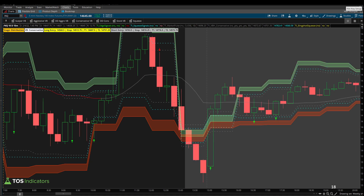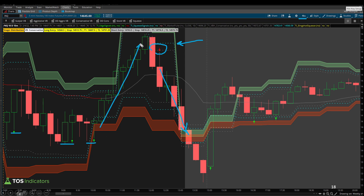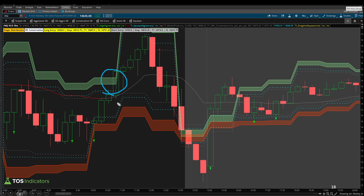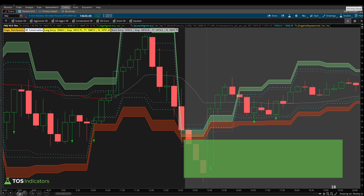Finally, on the 15-minute chart, a very similar theme. By the time that 15-minute edge signal does come, you can see the type of move we get into the close. This gives an idea of the additional weightage as we increase in timeframes — both long signals leading to a rally and short signals. But we don't get anything that meets the actual trade setup we're looking for. The 15-minute as well: no edge signal and no valid trade setup.